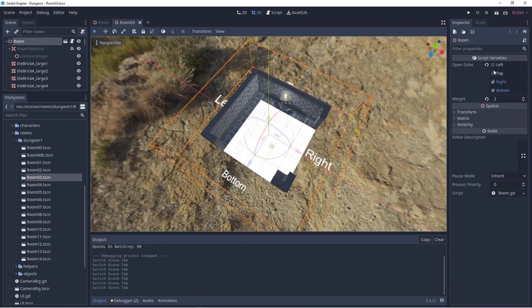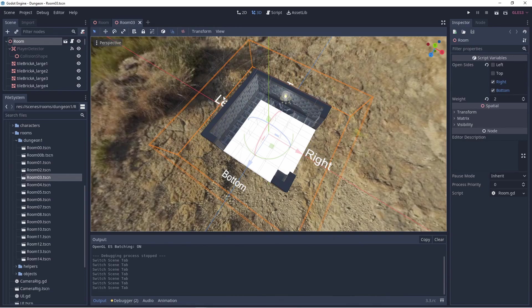When we then look at an actual room we can see that the open sides match up with the properties so we can build logic based on this.